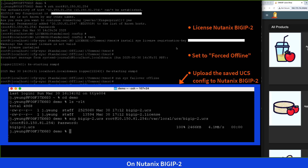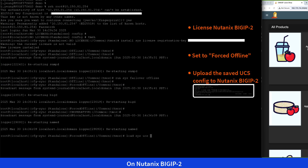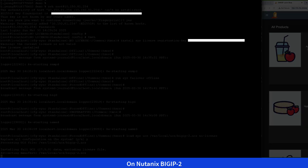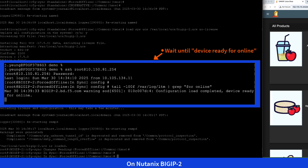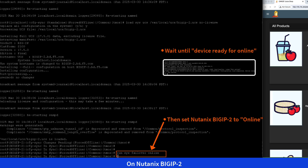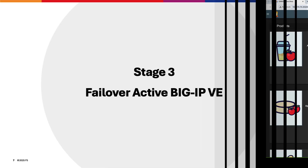While the configuration is loading, we'll open a separate terminal to Nutanix BigIP 2 and wait for the message 'device ready for online' to appear. Once it does, we'll set Nutanix BigIP 2 to online. With that, the standby BigIP 2 has been successfully migrated from VMware to Nutanix.